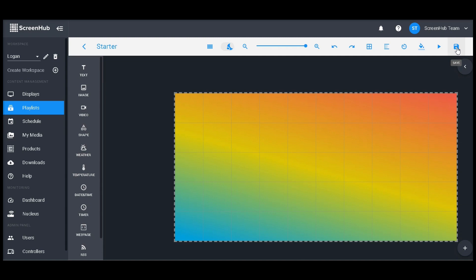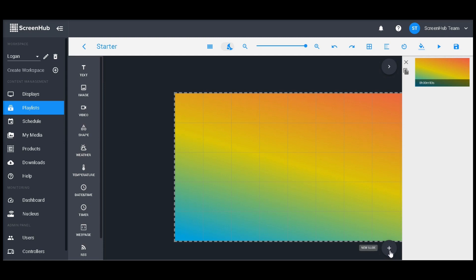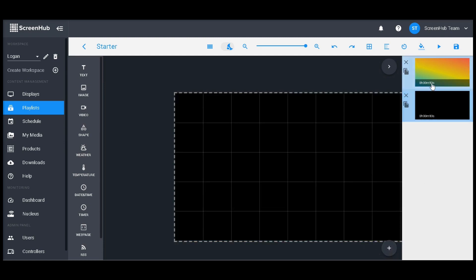And that is going to be the top bar. Next we can take a look at the slide window here. Giving that a click will show you the single slide you've currently created. The slide menu is great for adding more slides and rearranging them. To add a blank slide, simply scroll down to the bottom and click on this plus sign. You'll notice that both of these slides have the same default slide duration.